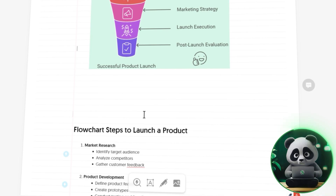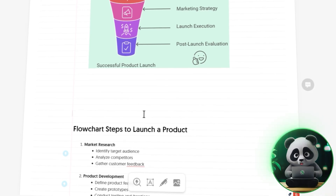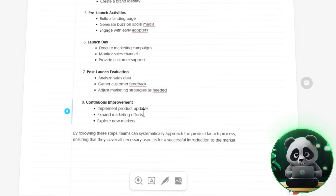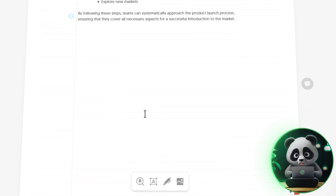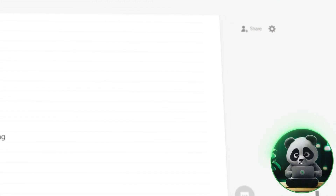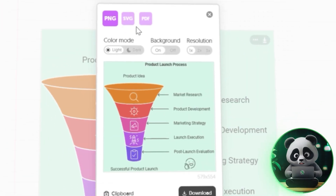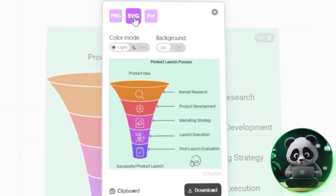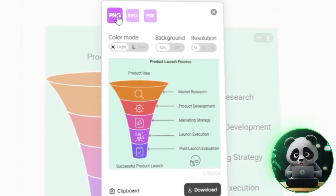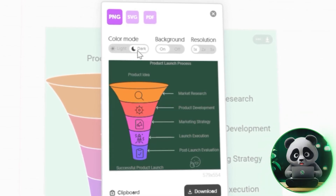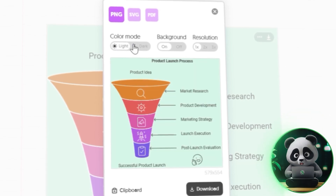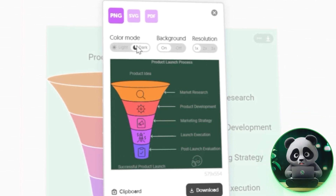Once your documents are ready, it's time to share them. When you're happy with how everything looks, just click the Share button in the top right corner. From there, you can export your visuals as PNG, SVG, or PDF files, or even download the whole document as a PDF.